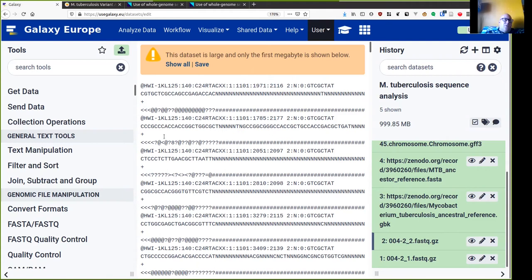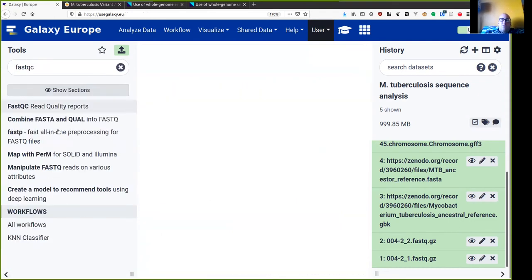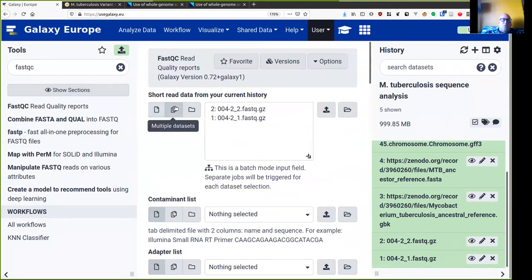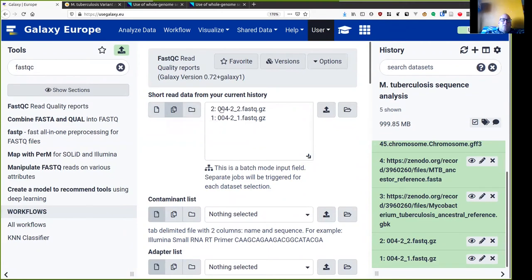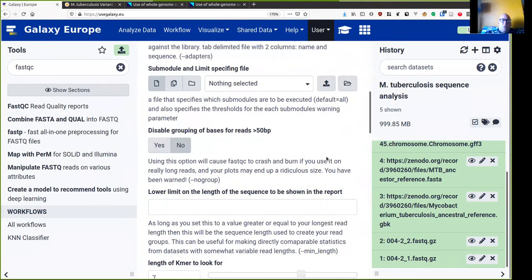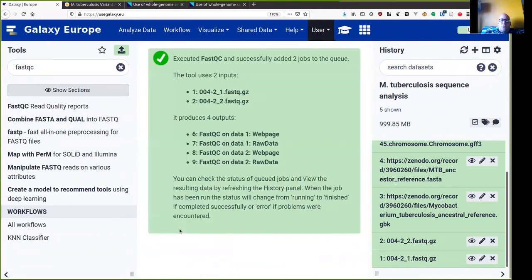First thing I want to do with these files is some quality control, so I'm going to use FastQC. Search for it in my toolbox here, FastQC, and I'm going to use the multiple dataset selection button to choose these two files, and then I will click execute.